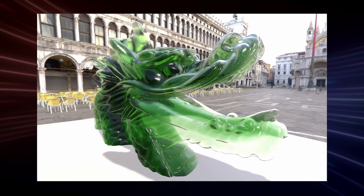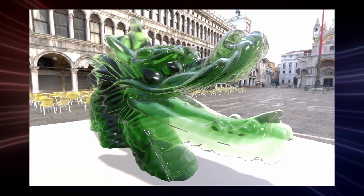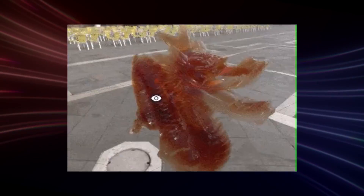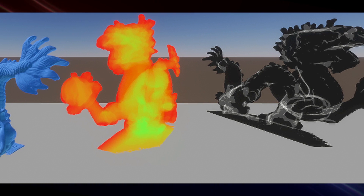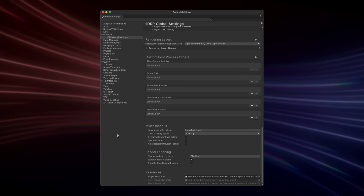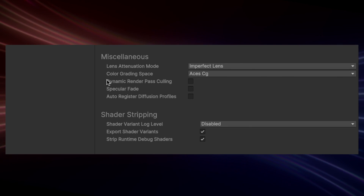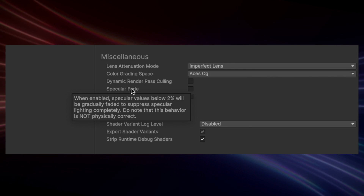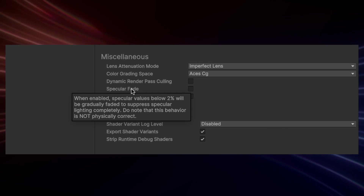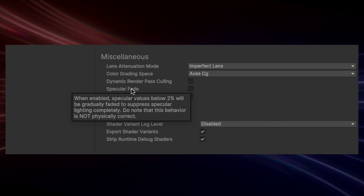HDRP also received some transparency improvements which add an optional pass to compute the thickness of transparent objects in order to get more accurate refraction and transparency rendering. Specular light can now be completely faded when using a specular color workflow by toggling a new option found in the HDRP global setting under miscellaneous specular fade.